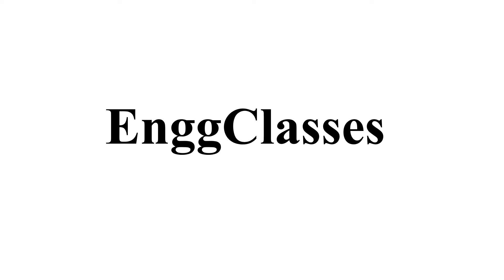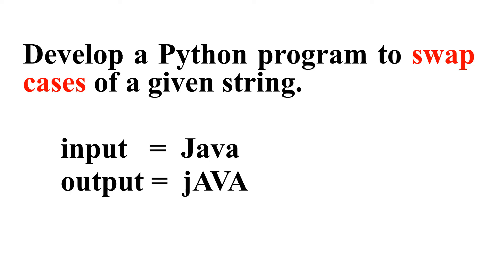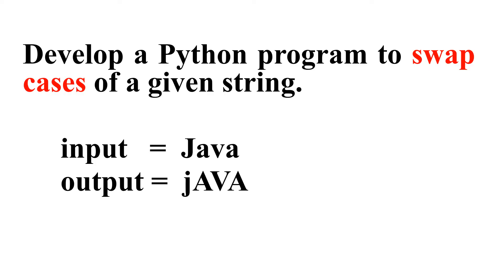Hello everyone. Welcome to engineering classes YouTube channel for a video lecture series in Python. In this video lecture we will develop a Python program to swap cases of a given string. The input string is Java, where J is capital and the remaining three letters A, V, A are small, and the output required is again Java but with J small letter and A, V, A in capital letters. So this is the task to be performed, and without wasting much time let's get into the task straight away.